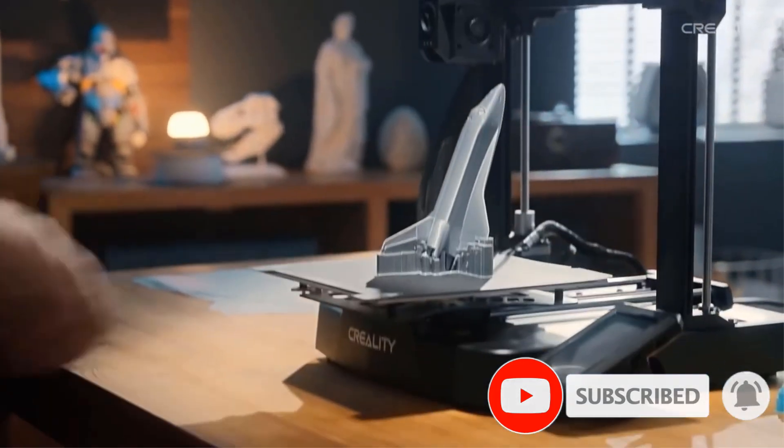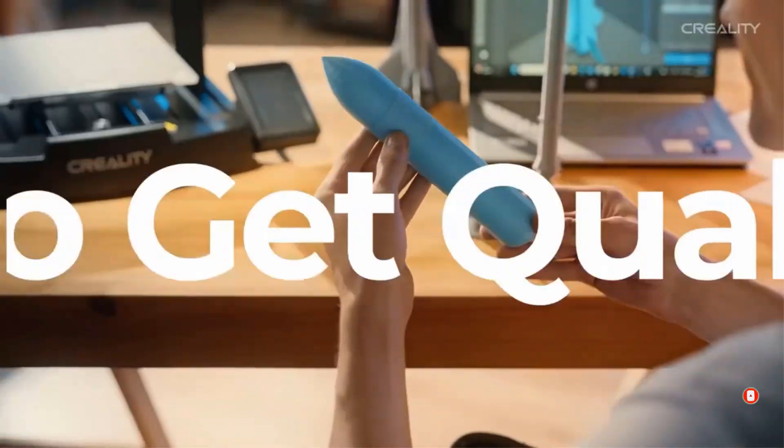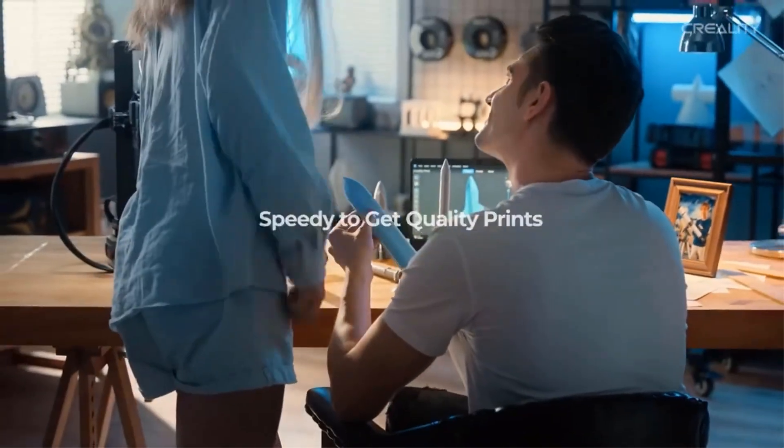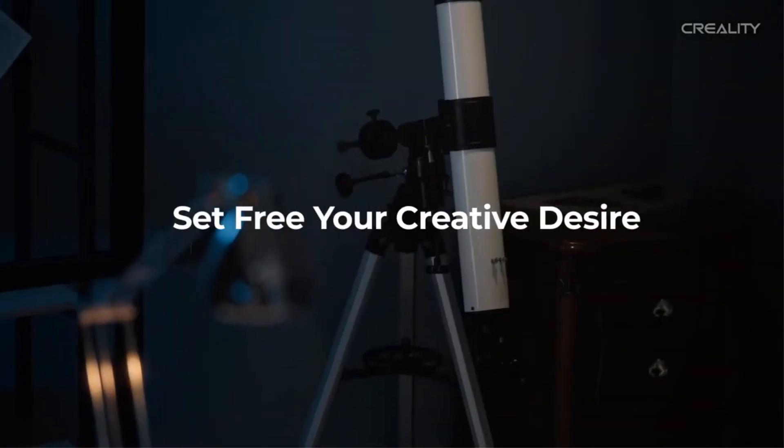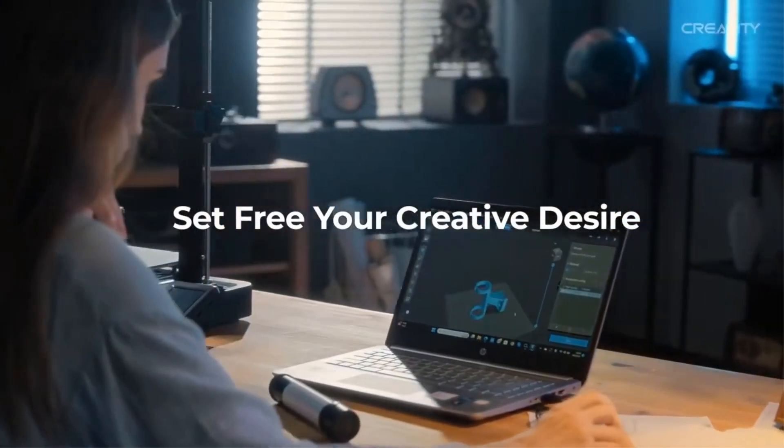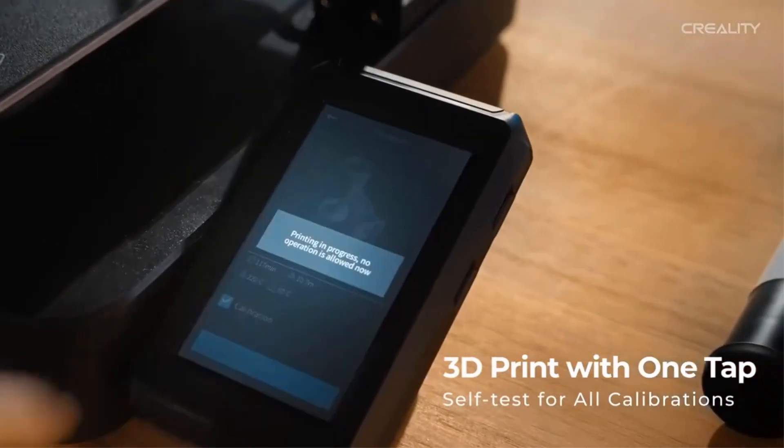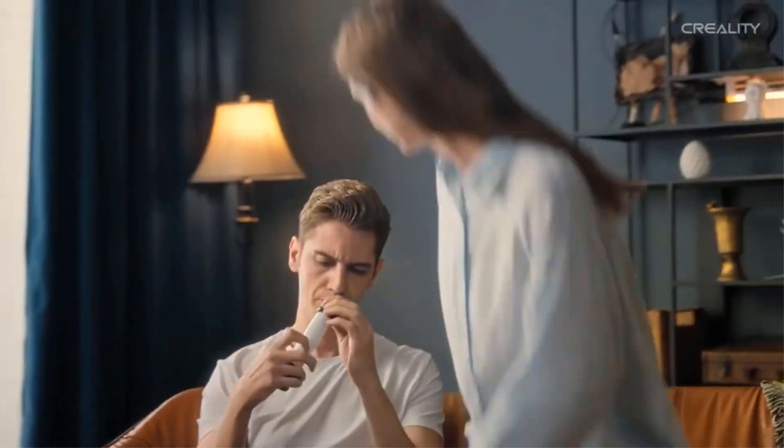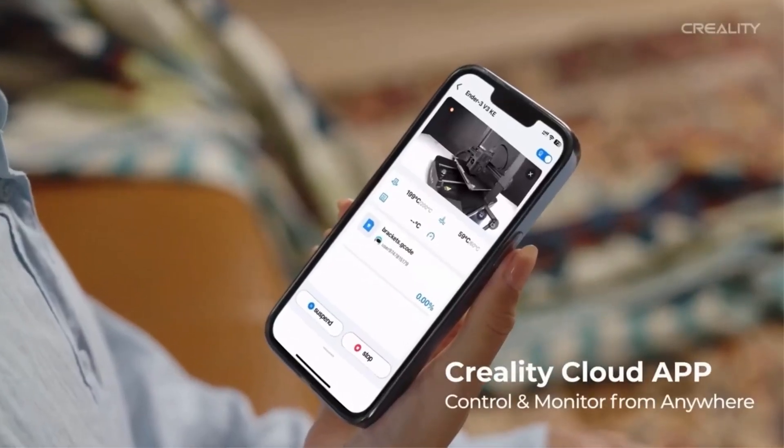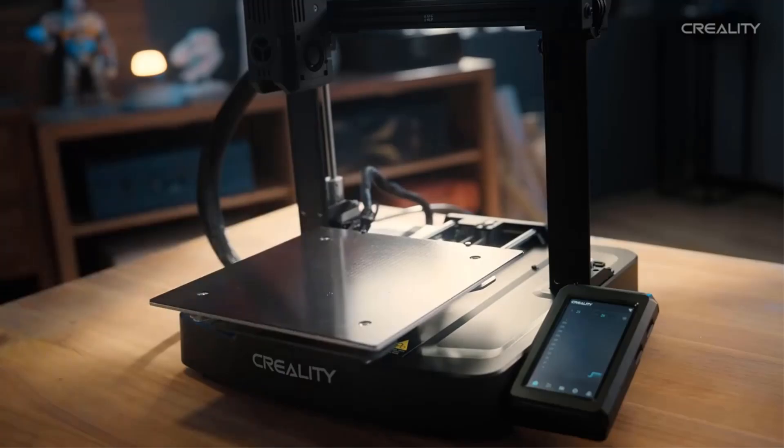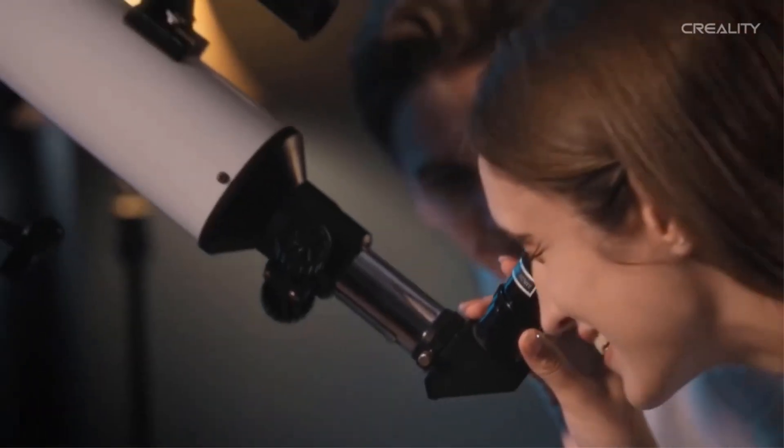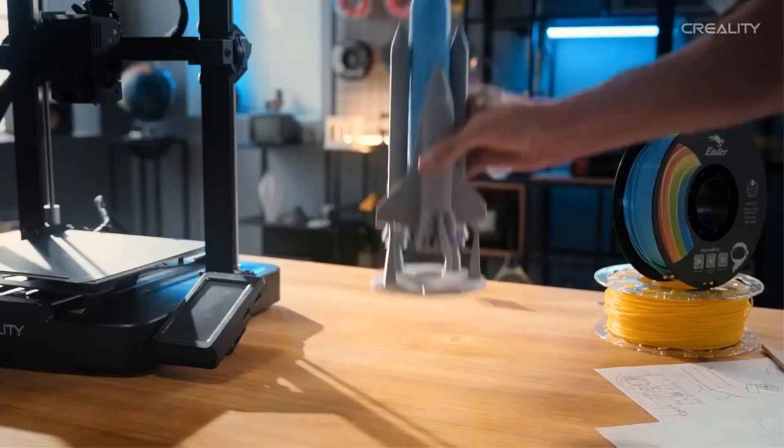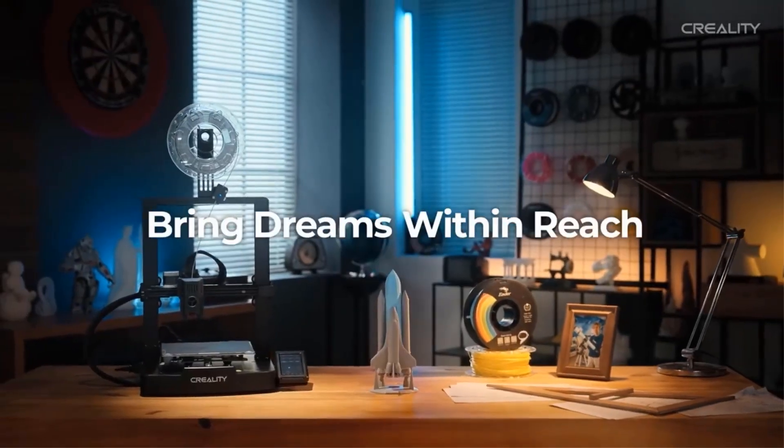Ender 3 V3 can handle Hyper PLA, PETG, ABS, TPU 95A, and other filaments. Just pick the right one to print whatever daily item, part, or product you like. Ender 3 V3 prints faster and better with Creality Hyper PLA.